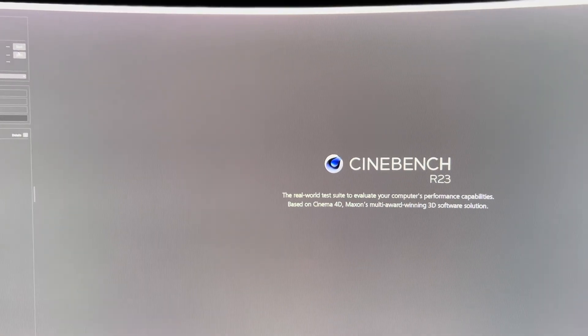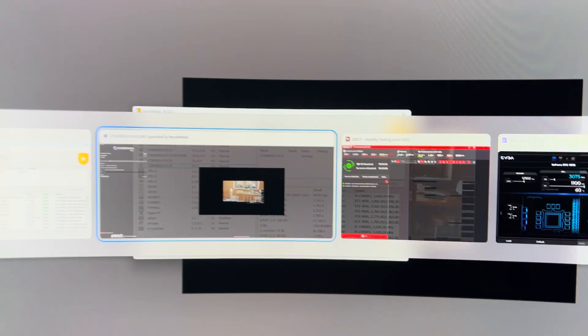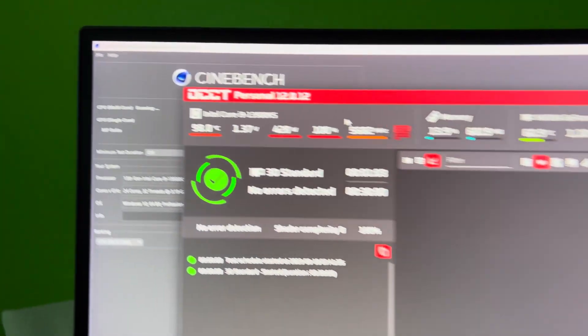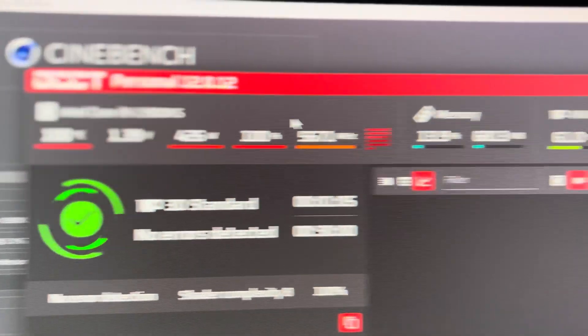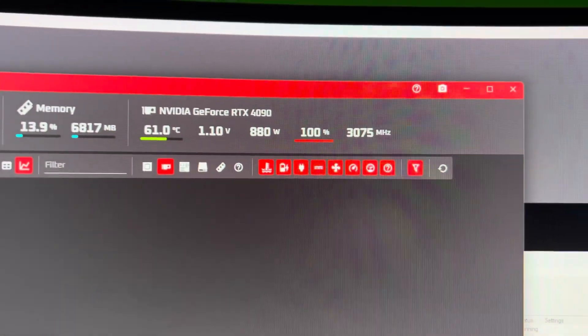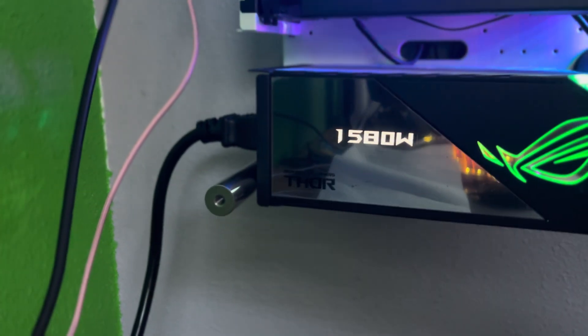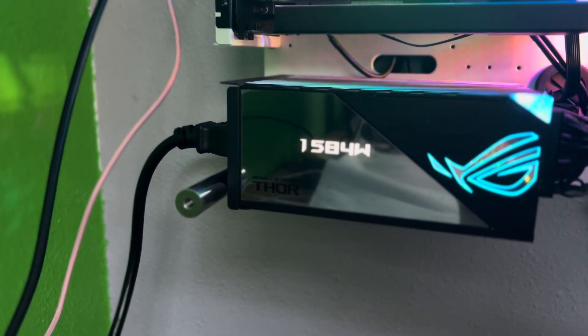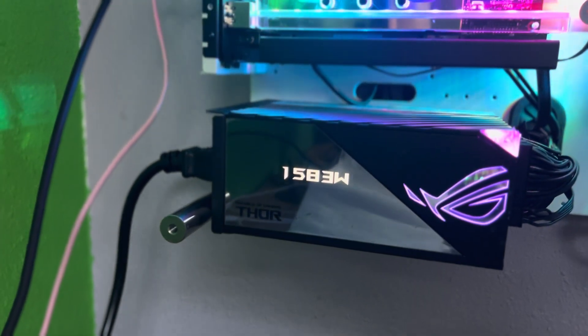So we've got a thousand watts going into the GPU. How much do we have going into the CPU? 400, 880. Yep. That sounds about right. That PSU is working.